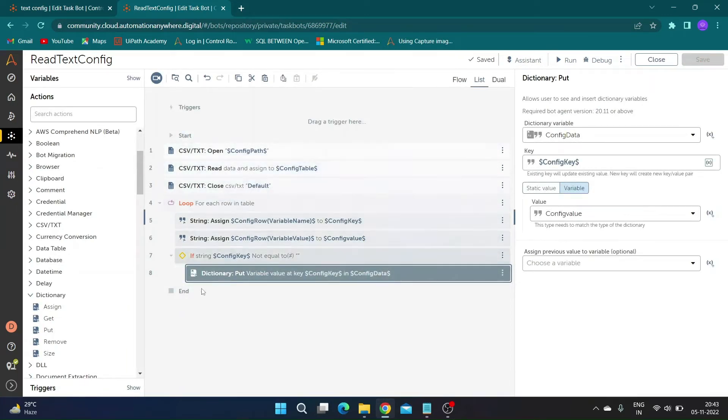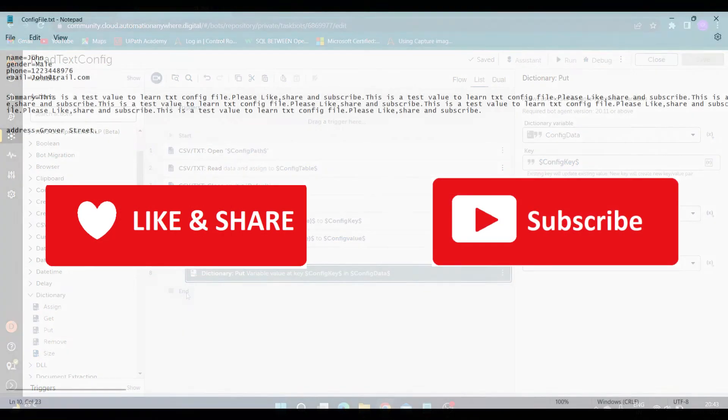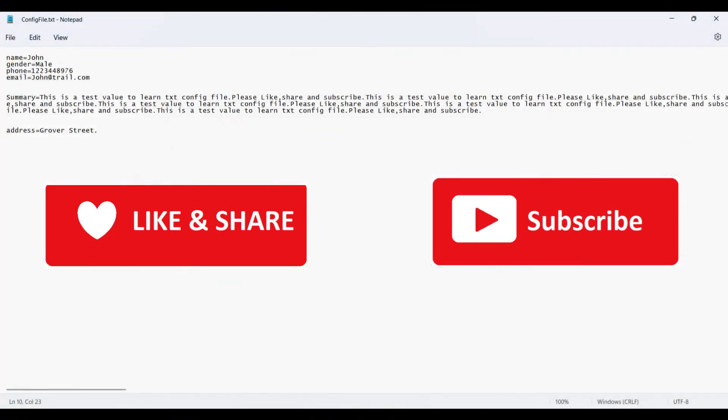In the next step we will learn how to use this bot. Before we move ahead, please like this video, share it with your friends, and subscribe to the channel.